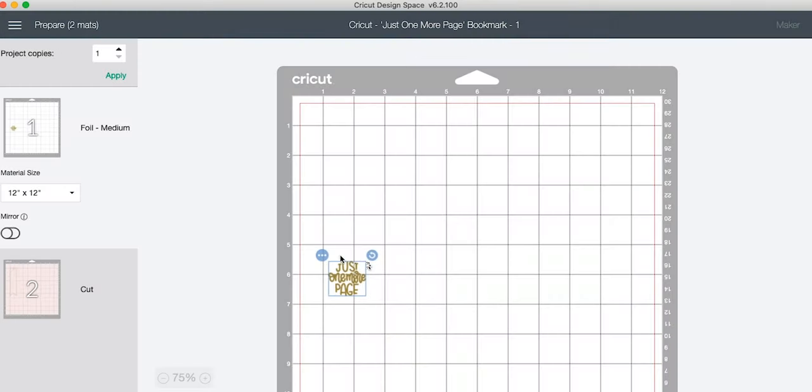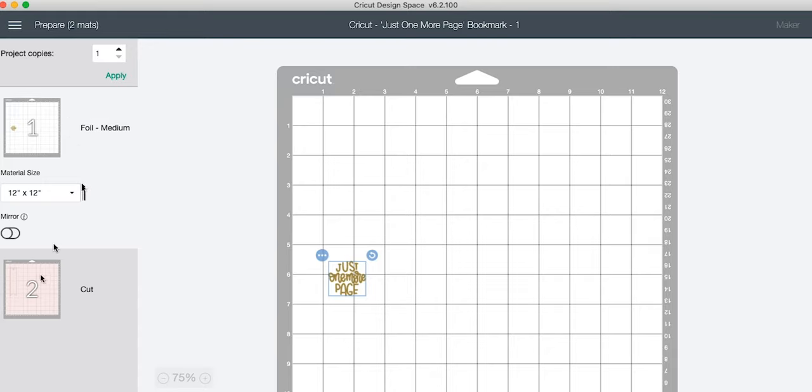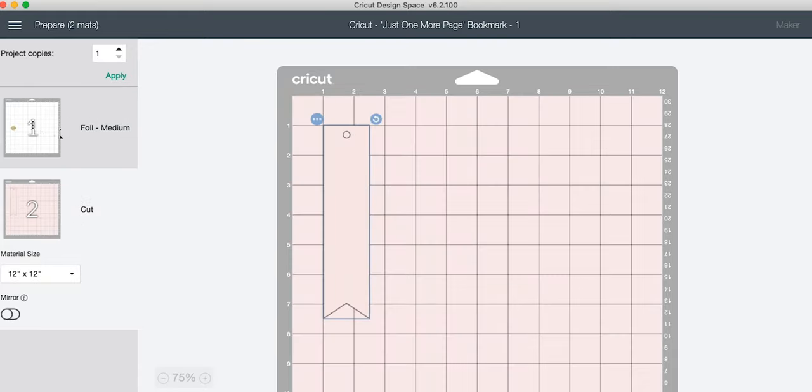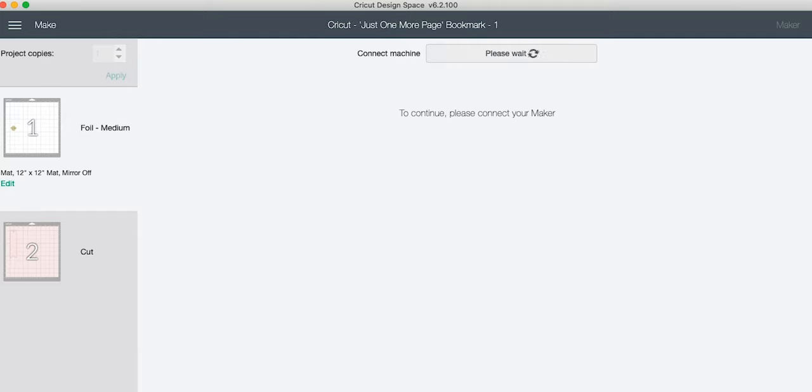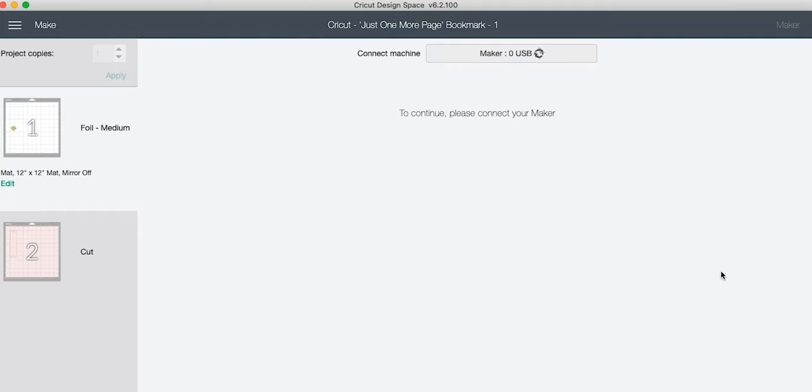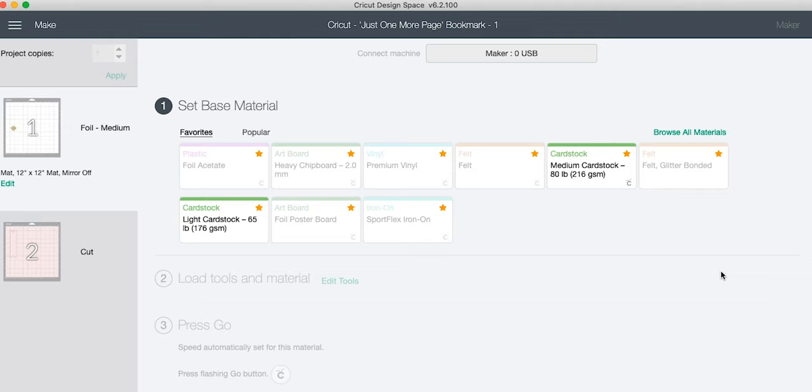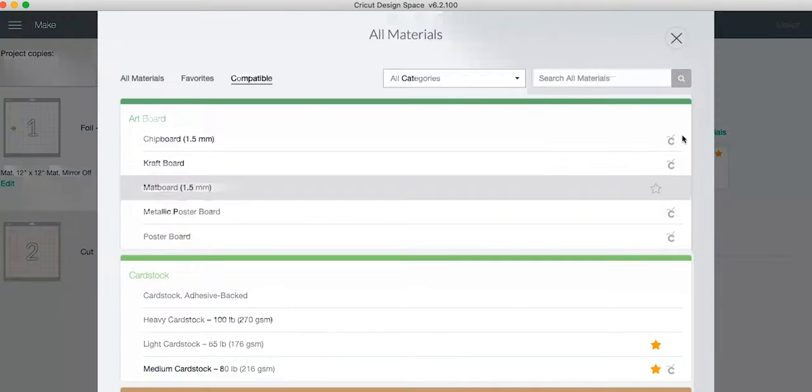Once you've got it lined up, grab the foil, we're going to move it back to the first mat. Perfect. And now even though they're on two separate mats, we've got a foil mat and a cut mat with everything lined up perfectly in the same place. We just want to make sure the foil mat is first and then click Make It.